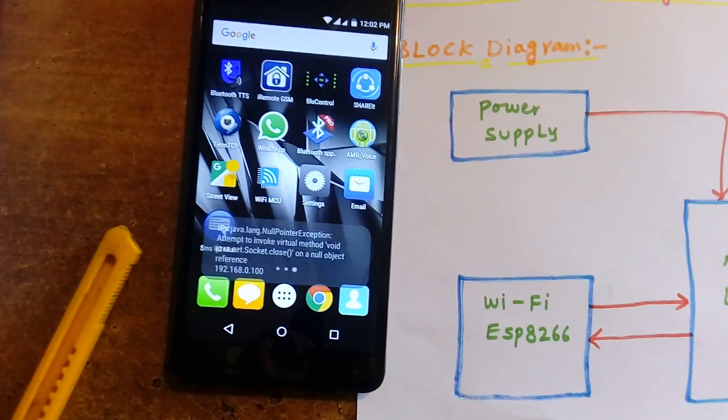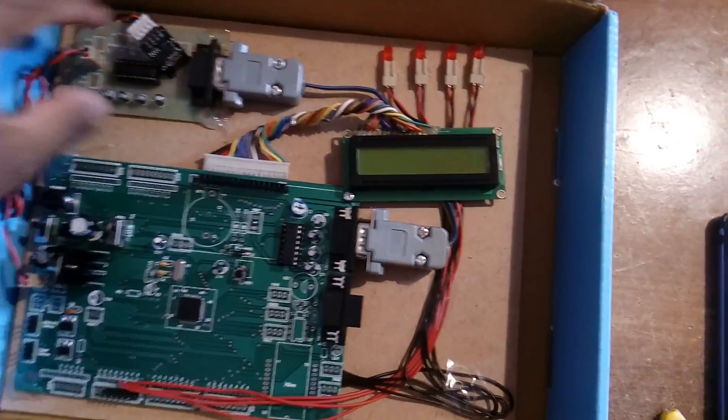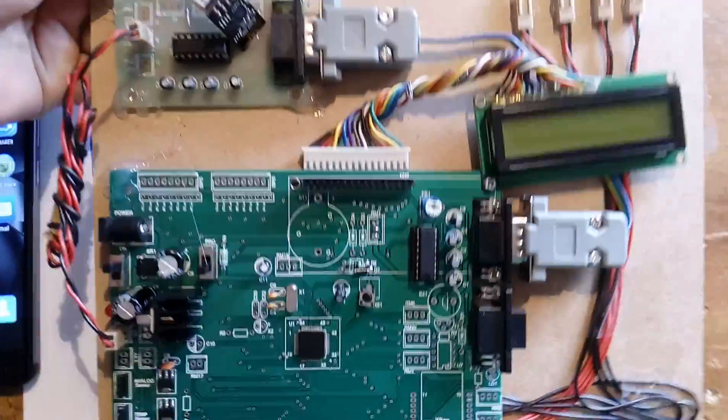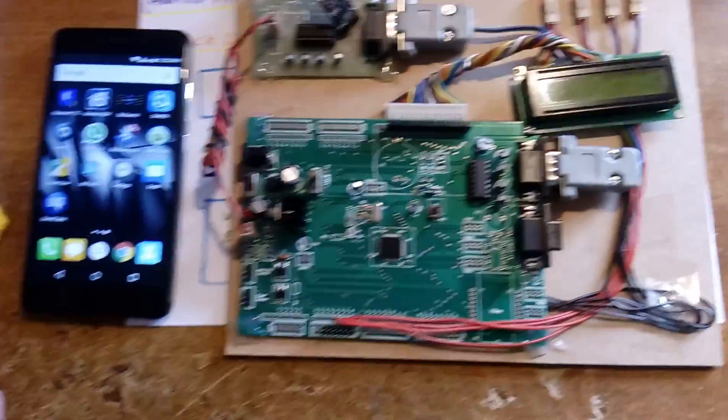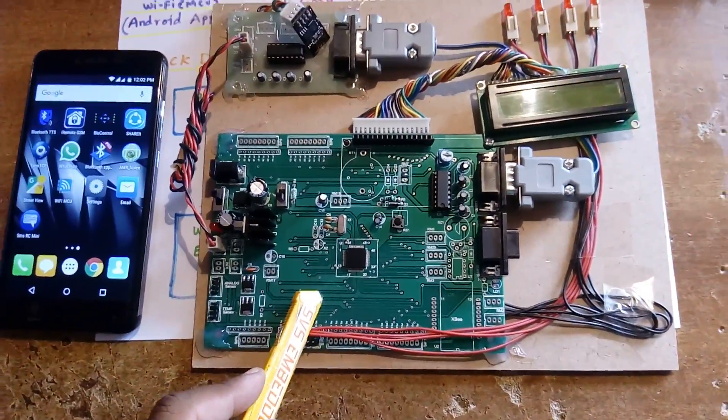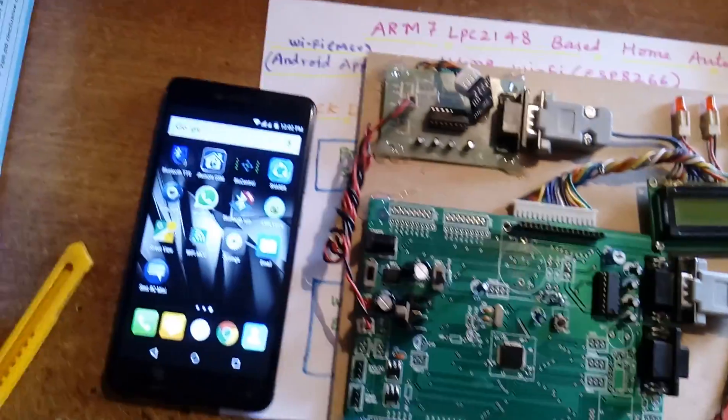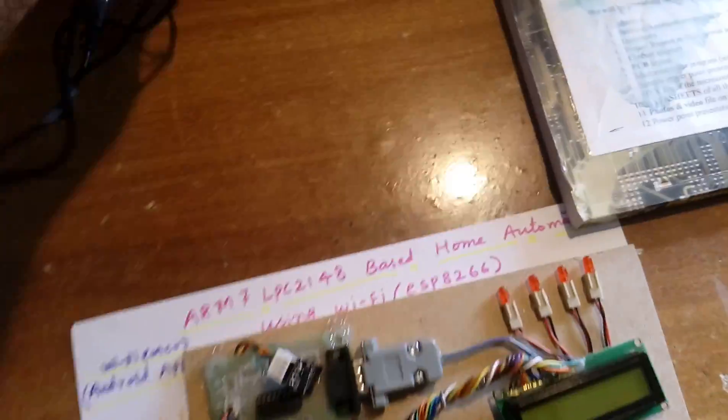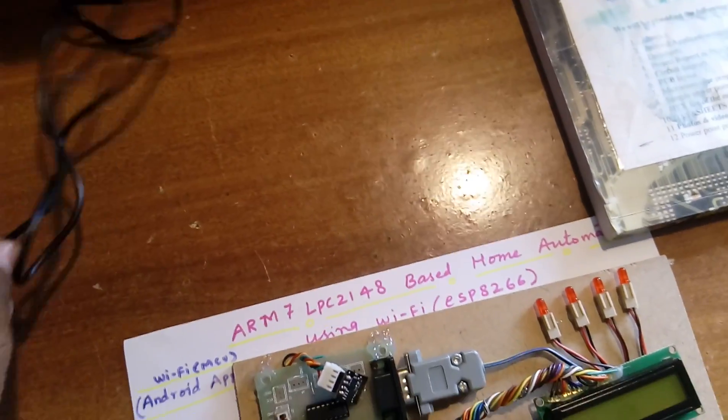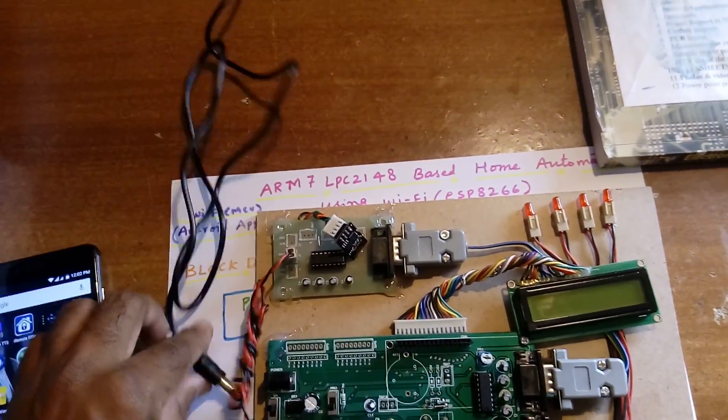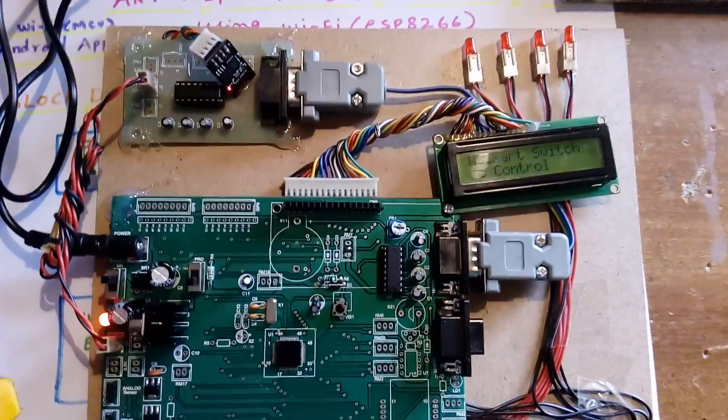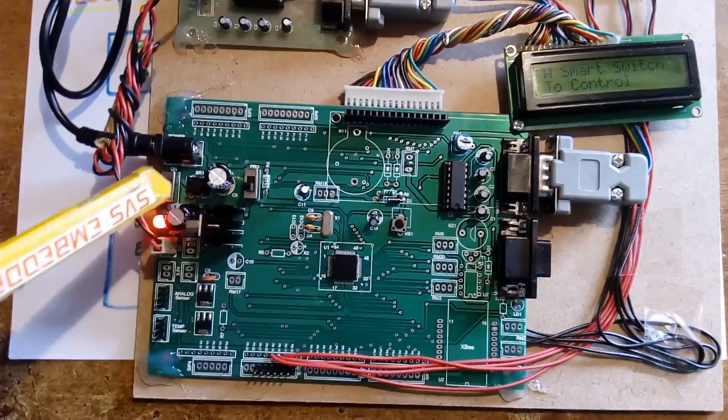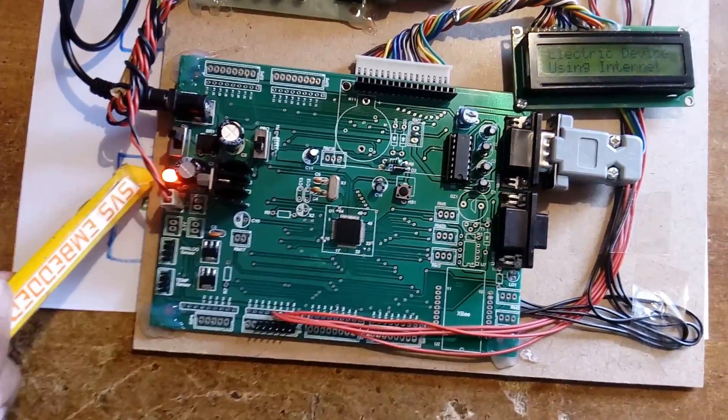This is the ARM7 LPC2148 board with a bridge rectifier. We are using one adapter as the power source. The circuit includes a bridge rectifier, filter capacitor, 7805 regulator, and one LED.